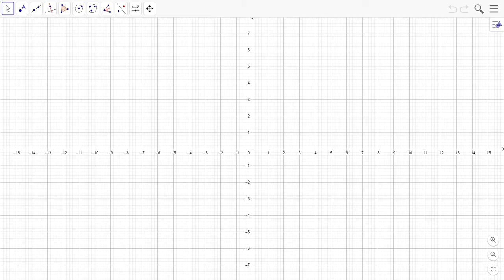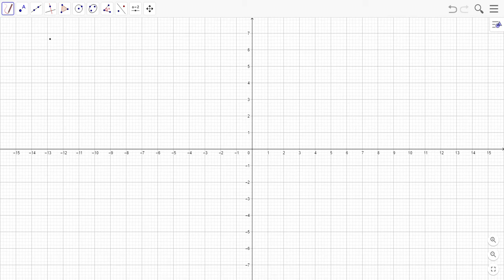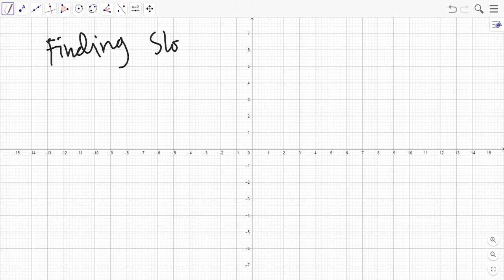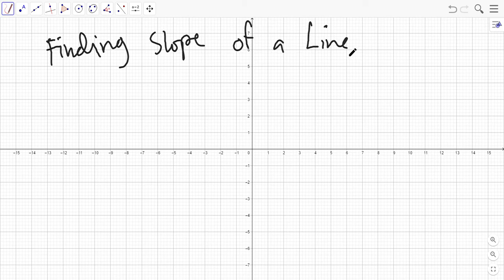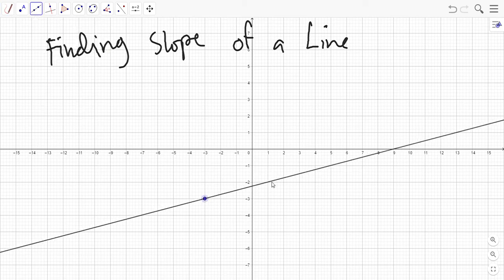Assalamu alaikum warahmatullahi wabarakatuh, good day everyone. Today we are in GeoGebra and we will be finding the slope of a line using the graph of the line itself. This is a three-part video — this first part covers using the graph, and we have three methods overall.